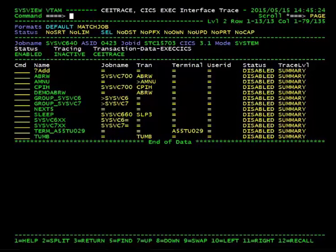The CICS Exec Interface Trace command, or CEITrace, is available beginning with SysView 14.1.